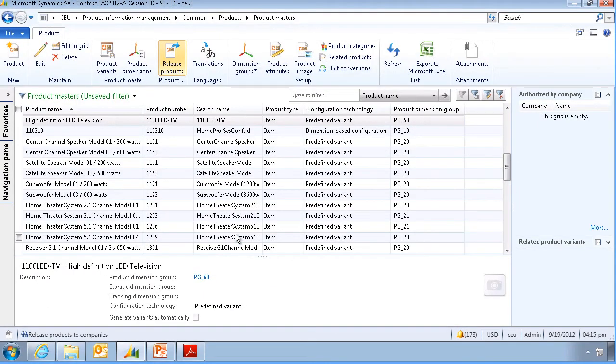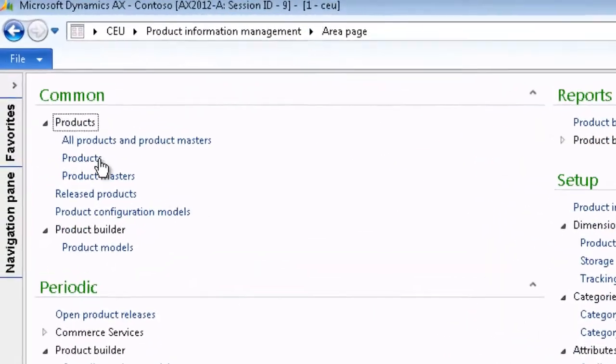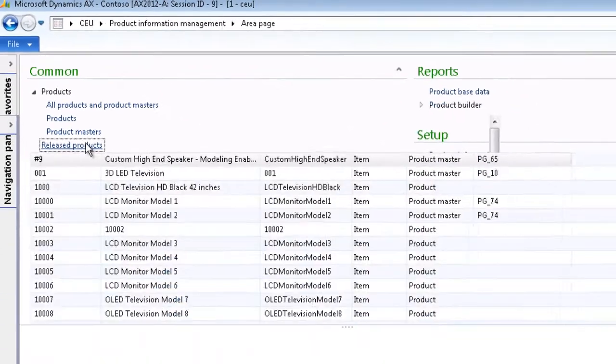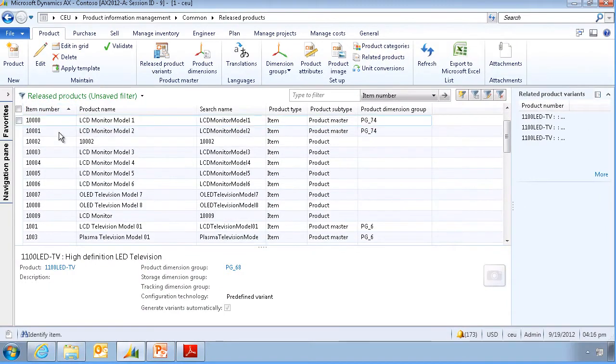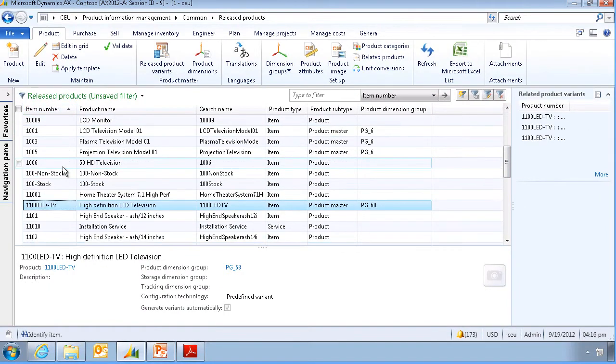This product and its variants has been released to three separate legal entities. Let's go and check one of the released products. Click on release products. And select the newly created item.